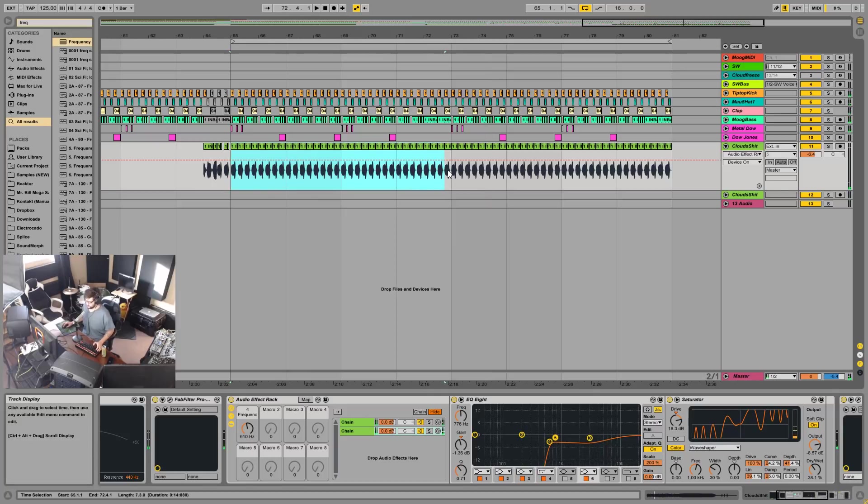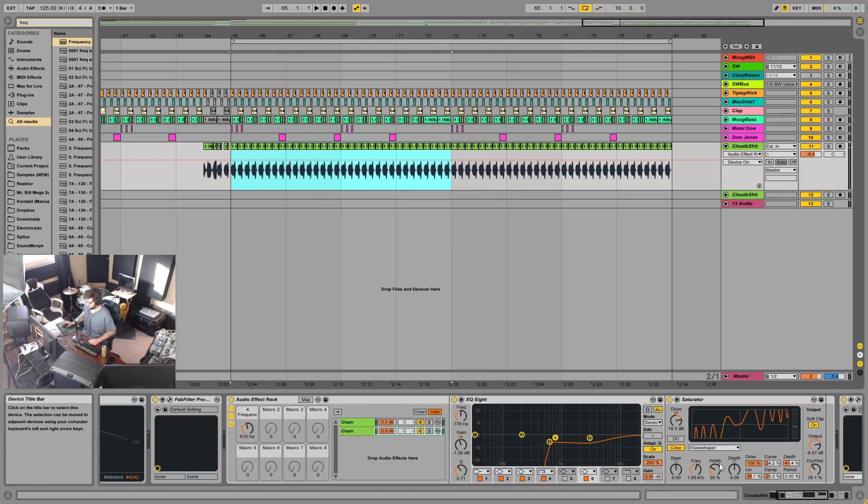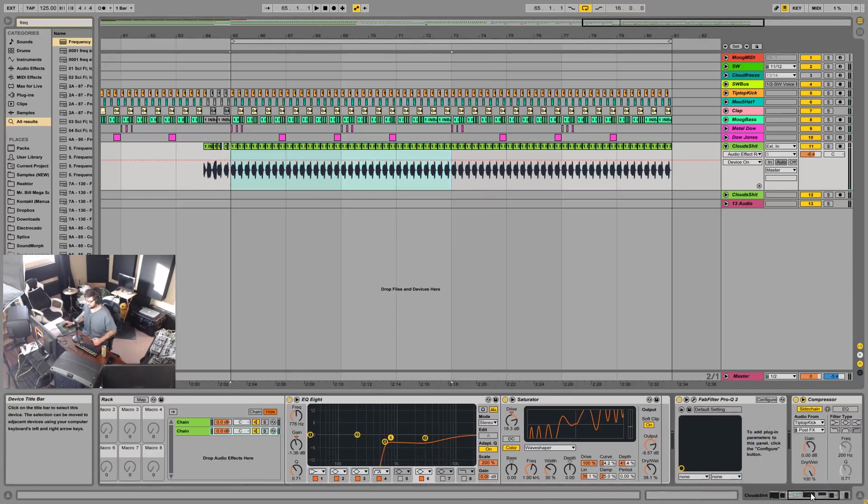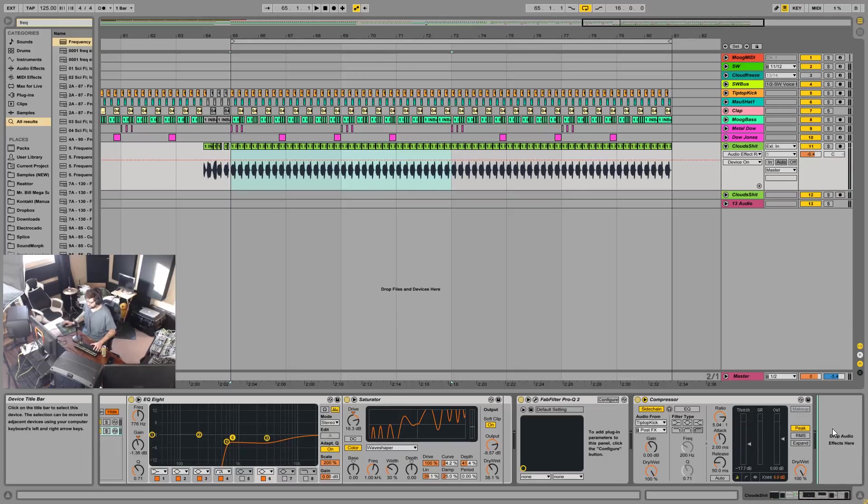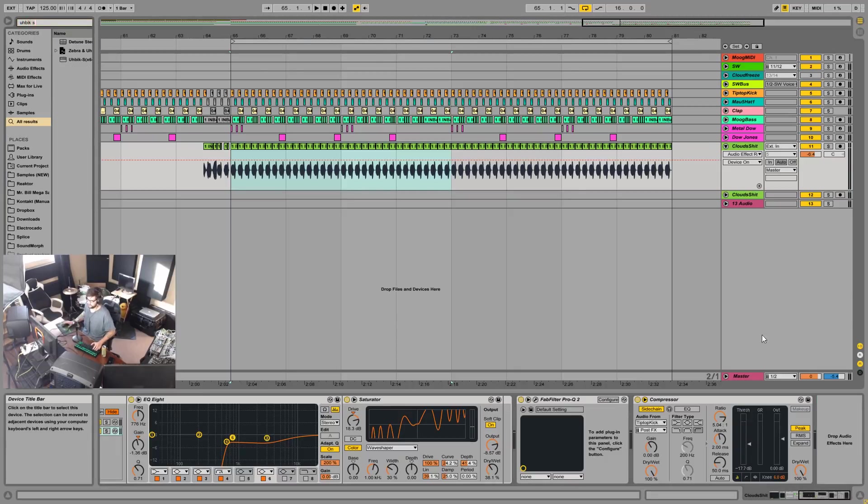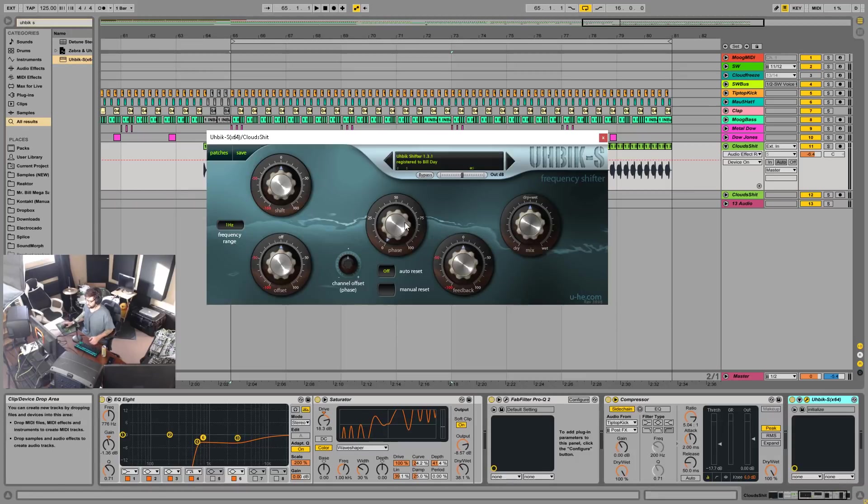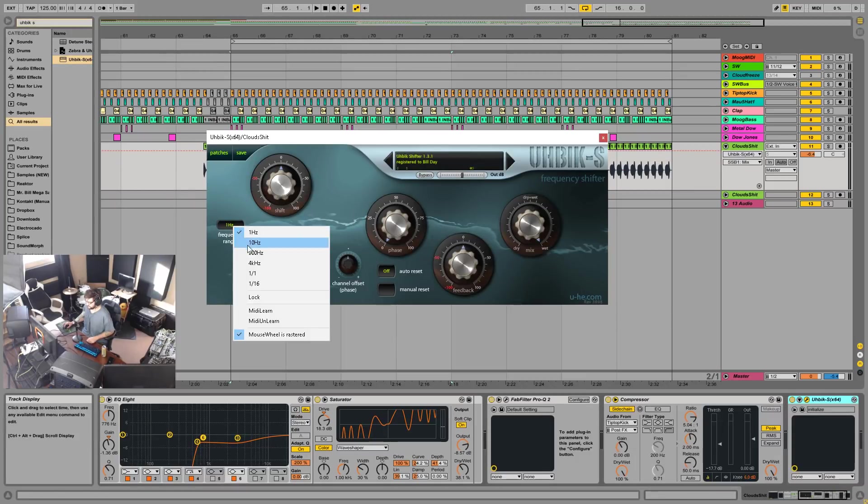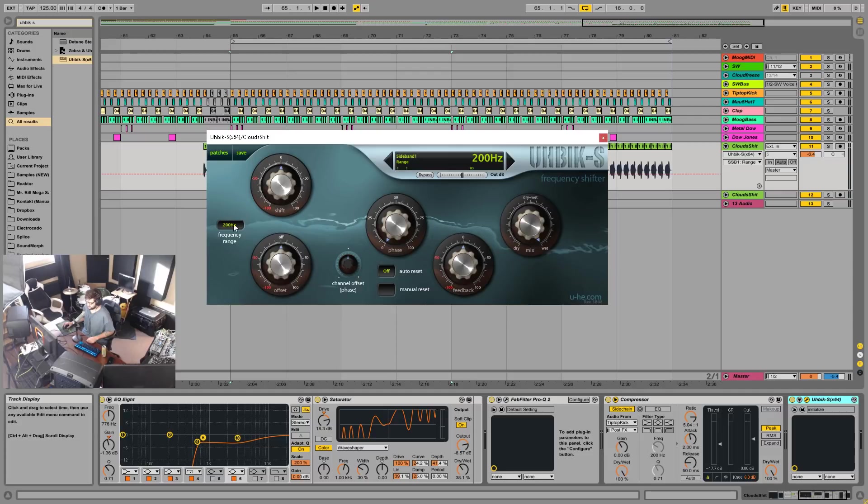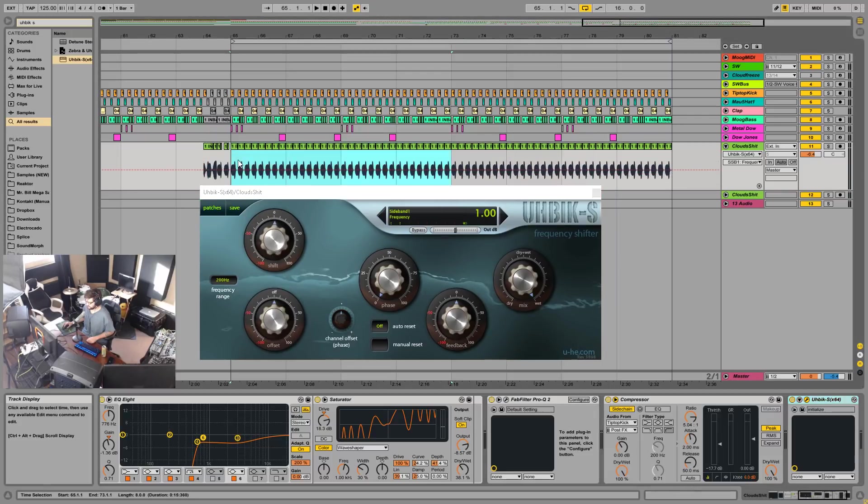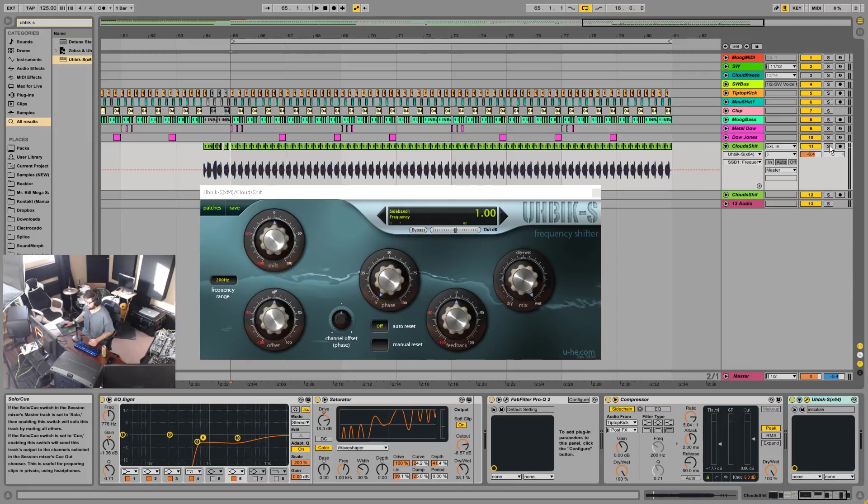Cool. So yeah, basically that was the trick, using frequency shifters to tune samples. The other frequency shifter that I've been using, probably more than the Ableton one, is this Ubik S. If you just put the wet to 100% and then you put the frequency range to like 200 hertz, then this becomes your tuner, similar to the fine on Ableton's frequency shifter.